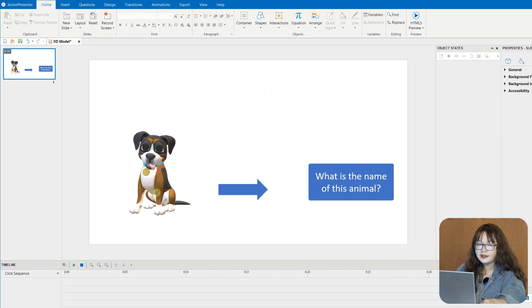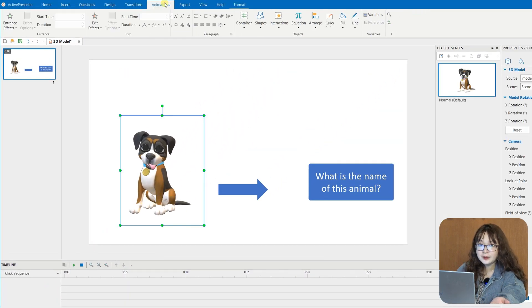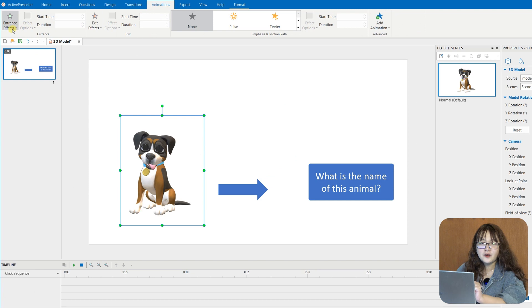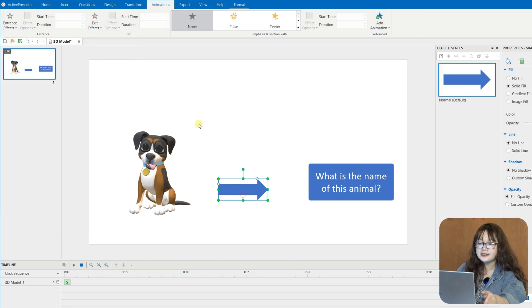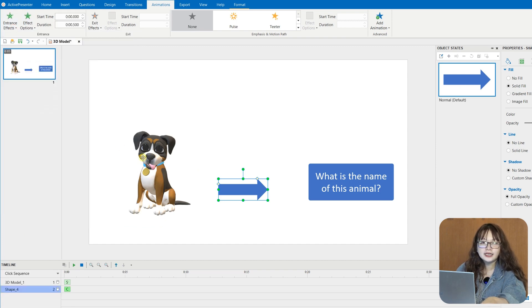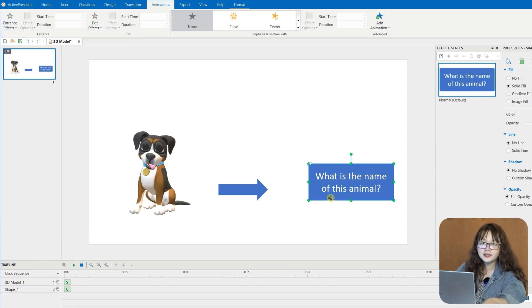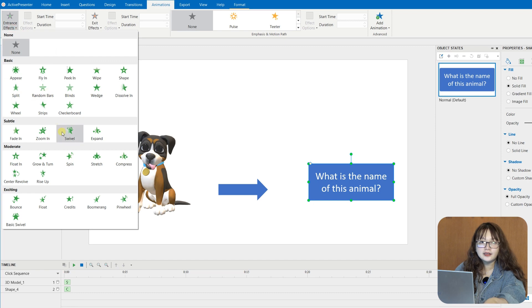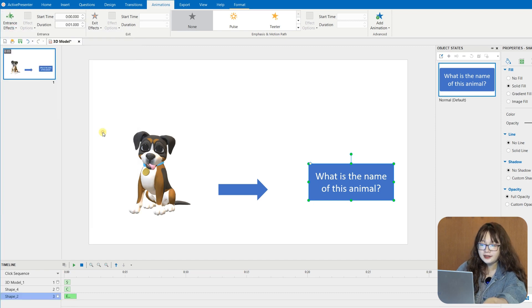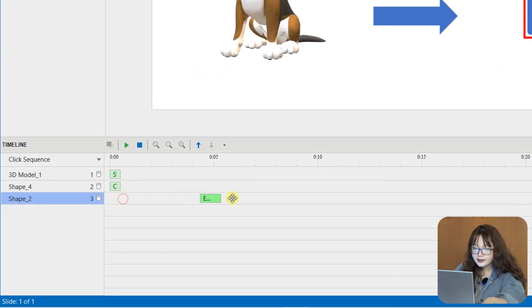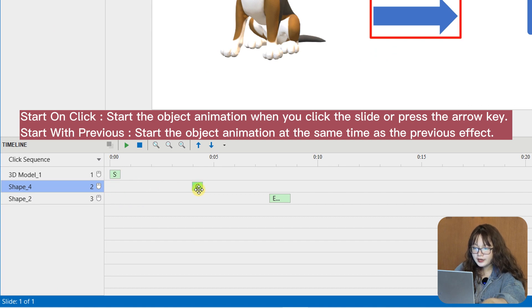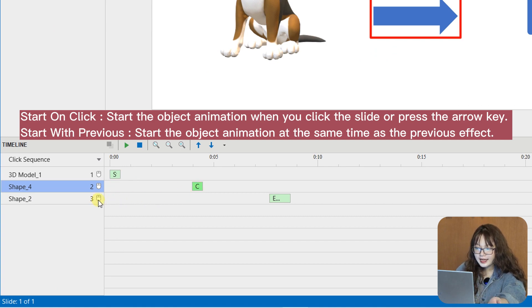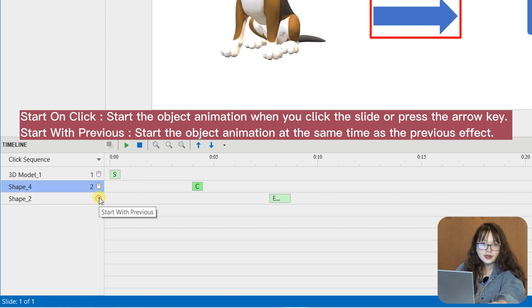ActivePresenter 9 allows you to create a click sequence timeline as well as many other interactive timelines. And these timelines perform specific tasks and can only be executed by events and actions. In the click sequence timeline, you can choose to start an animation when clicking the mouse or coordinate it with other effects on a slide by using Start on Click or Start with Previous.